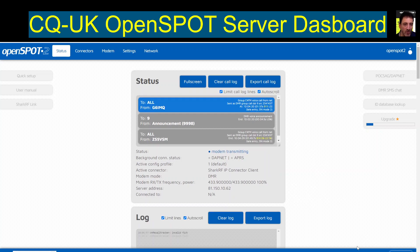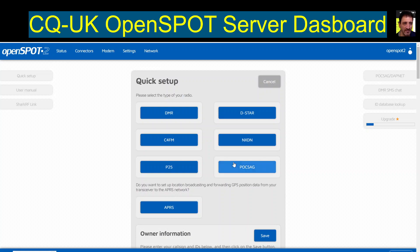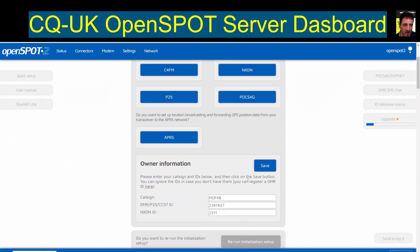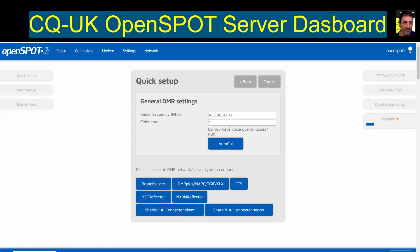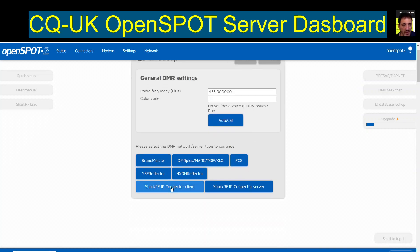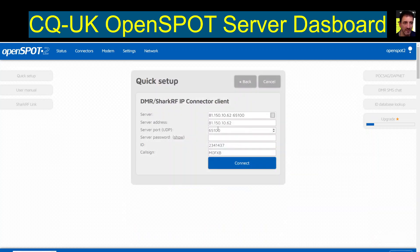I've ticked the advanced box here bottom right. Go to Quick, scroll down. I've selected the radio that I'm on, which is a DMR radio. Then go to SharkRF IP connector client, click that. It's here - you can put in the server address and the port.